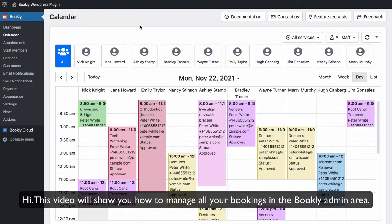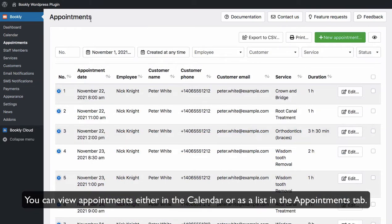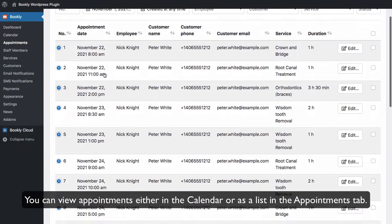Hi! This video will show you how to manage all your bookings in the Bookly admin area. You can view appointments either in the calendar or as a list in the Appointments tab.